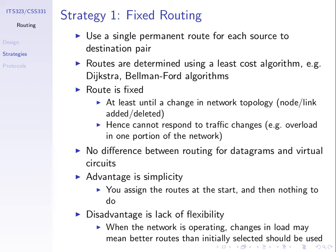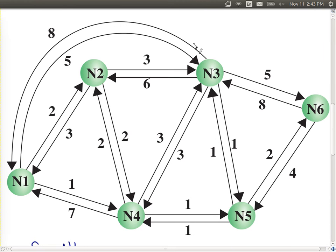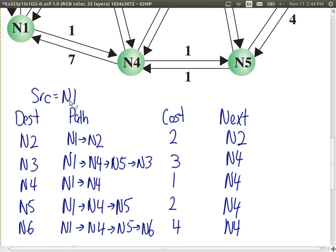How do we calculate least cost paths? There are algorithms that will do that for us. Given a network such as this one with six nodes, we can calculate the least cost path from node 1 to node 2, 3, 4, 5, and 6, and similarly for other sources. For larger networks we can use an algorithm like Dijkstra's algorithm or Bellman-Ford. Last lecture we actually calculated for source node N1 to all other five destinations and came up with the paths and total path costs.